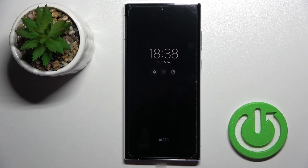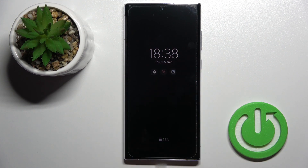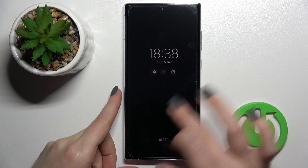Welcome, dear friends. Today we have the Samsung Galaxy S22 Ultra, and I'll show you how to customize the Always On Display feature on this device.